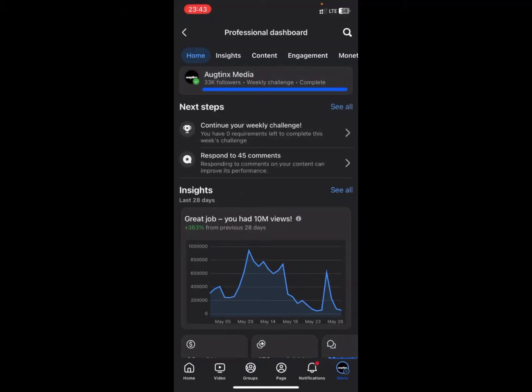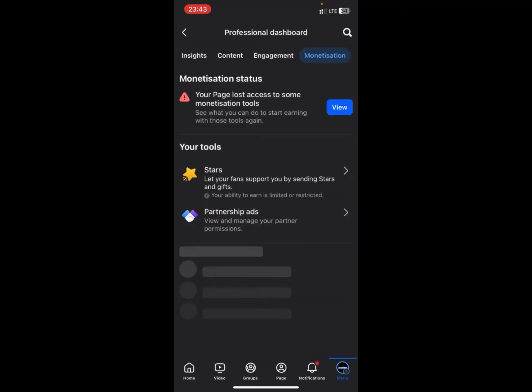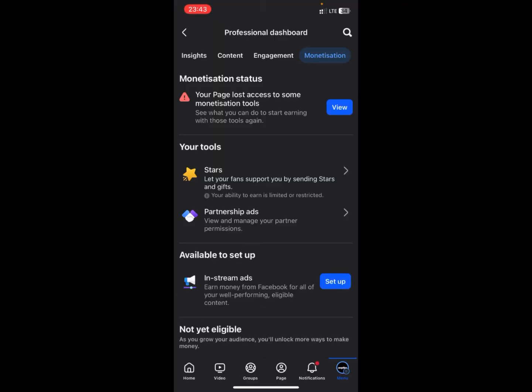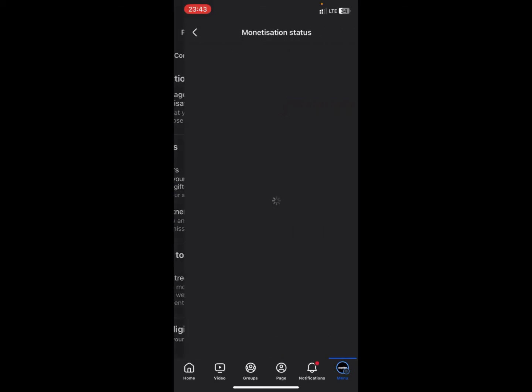When you get to Professional Dashboard, you want to go to Monetization. You can see at the top it says your page lost access to some monetization tools. What you need to do now is click on View.